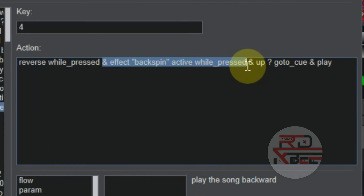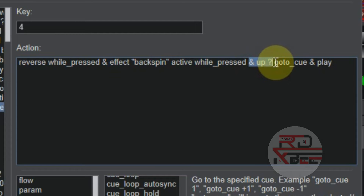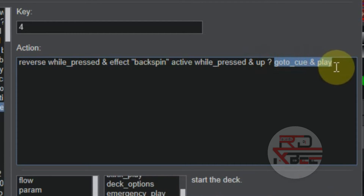The up-question-mark means: if the key is released, it should execute this action — go to cue and play. Now let's go to the crossfader mapping script.